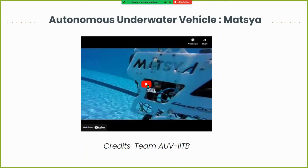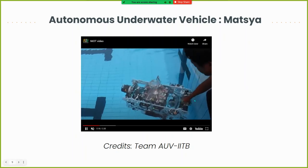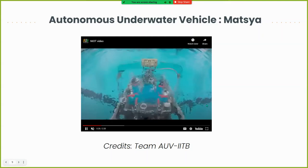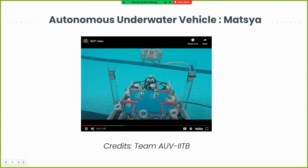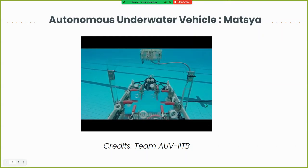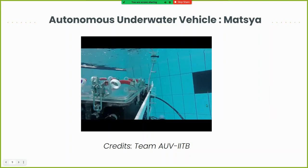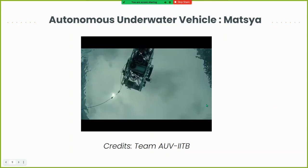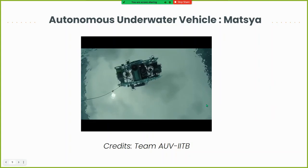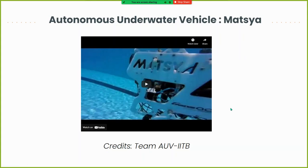This is our college's autonomous underwater vehicle, Matsya, developed by AUV IIT Bombay. The central box-like structure you see here is the enclosure — it is waterproof and houses all the components. That enclosure is our control volume for this project.